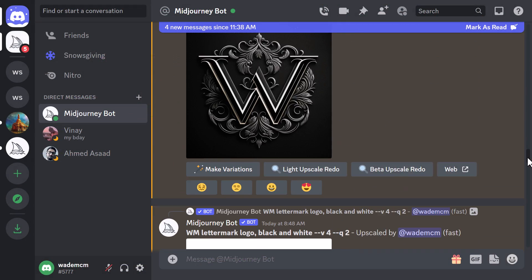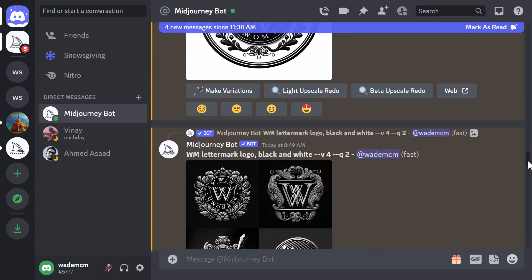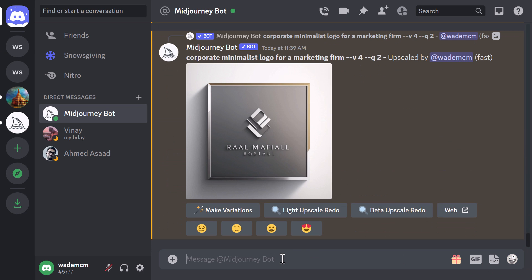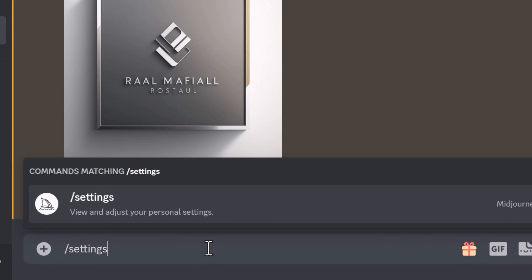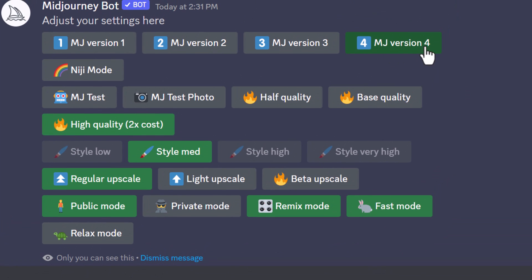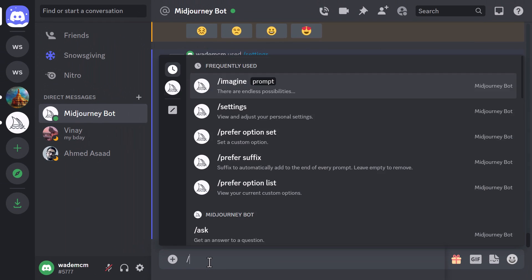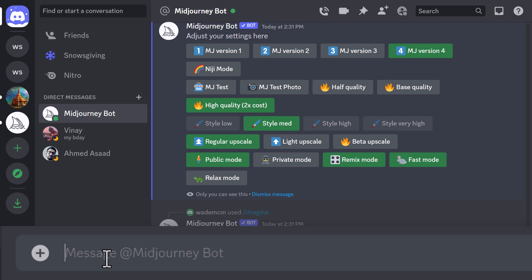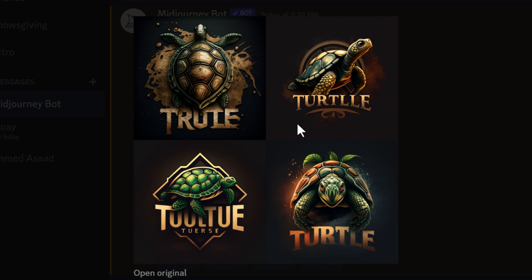I've been pumping out a few logos here to test this out, and especially with version 4 it's actually pretty good. I do recommend if you want the best results, go to slash settings and turn on MJ version 4. It's pretty simple — you can start off really basic. So let's say we want to do a logo with a turtle in it — we can just say 'turtle logo' and see what results Midjourney comes back with.